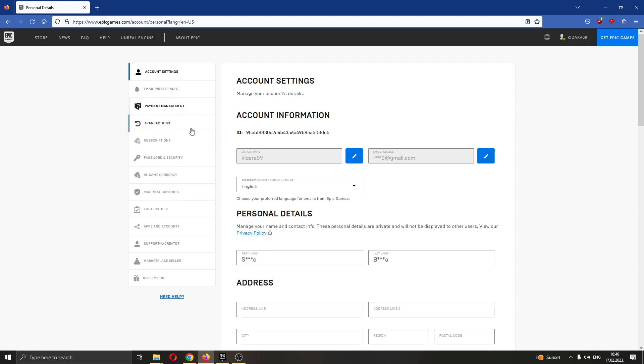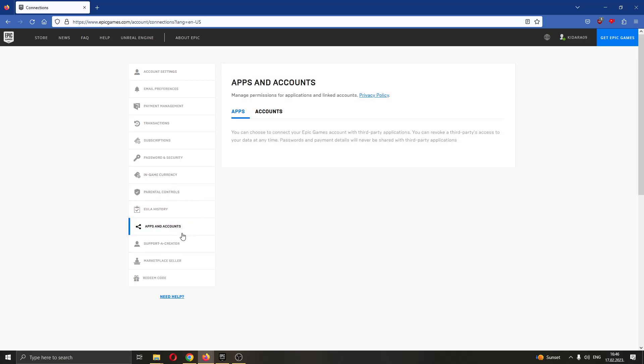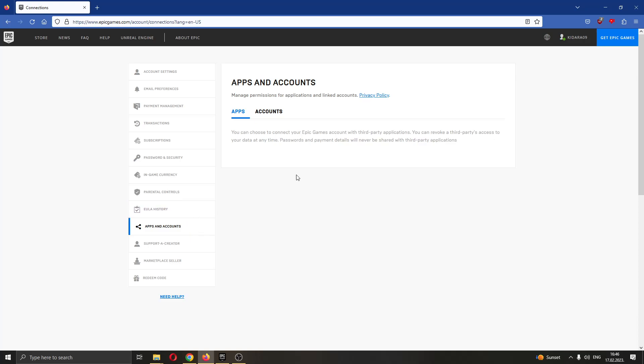What we want to do is go ahead and find this option right here called apps and accounts. Go ahead and click on apps and accounts and now this will open up this new page where you can edit your apps connected to your account on Epic Games and all the accounts connected.